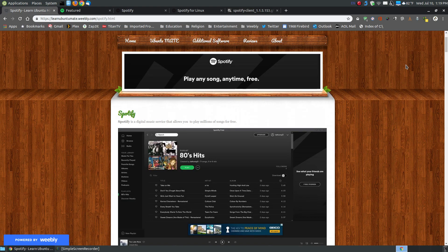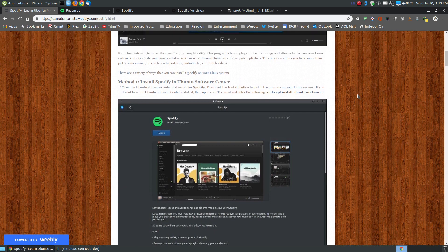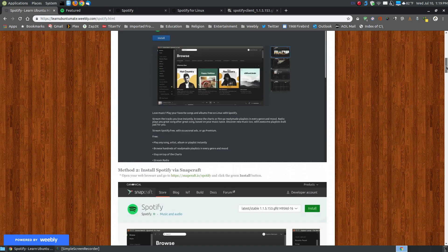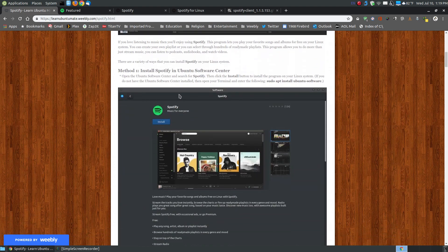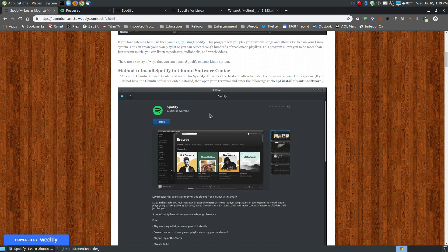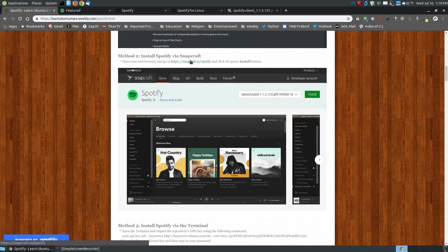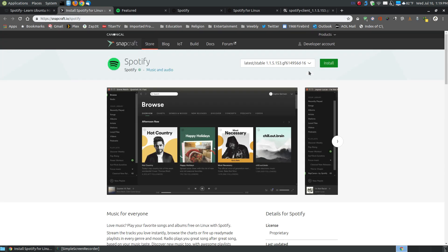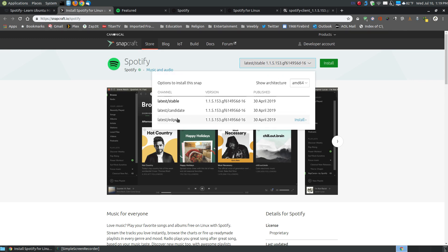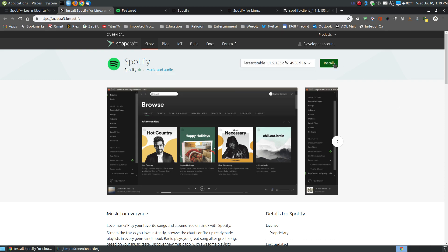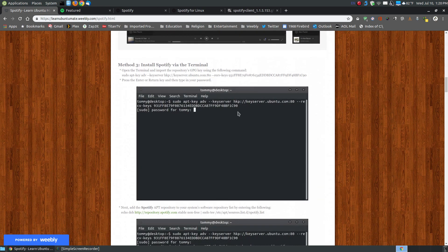If you want to install it on your system, I have steps for four installation methods. The first method is the Ubuntu Software Center — open your software center, search for Spotify, click install, enter your password, and it will install. If you don't have the Ubuntu Software Center, you can copy a command into your terminal to install it. The second method is via Snapcraft — click the link, choose the stable or cutting-edge version, and click install.